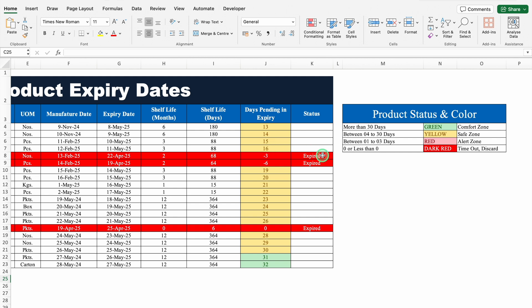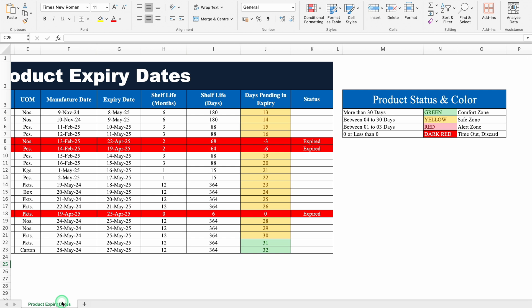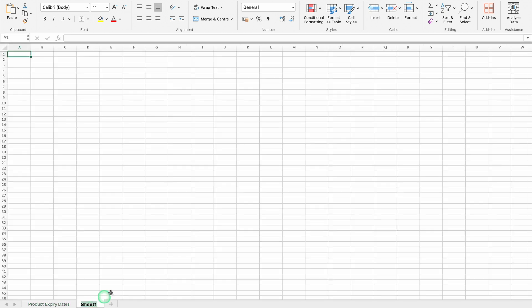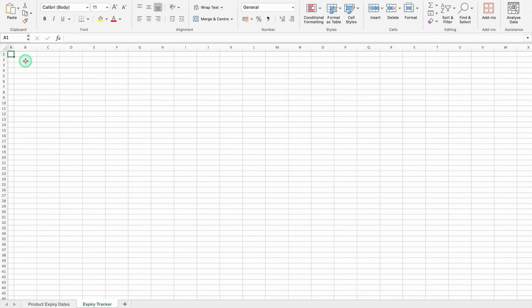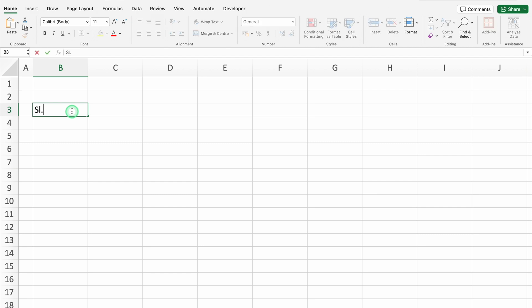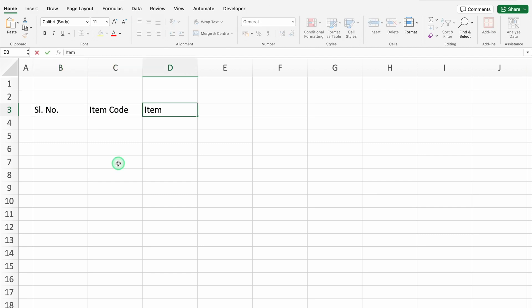Let's start creating a new format now. This is my example file. I will insert a new sheet. This will be the expiry tracker. We will click on A1. We will take column A closer. We will click on B3. Serial number, item code, items or products - I will take as item's name, UOM means unit of measurement.